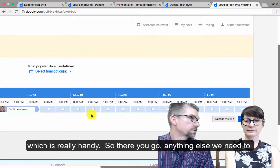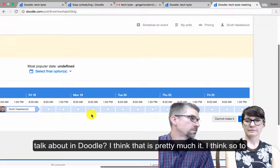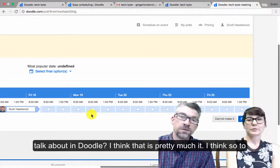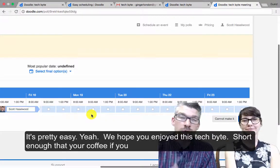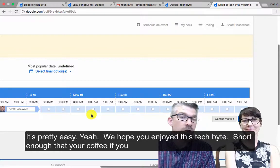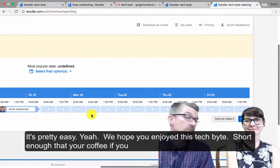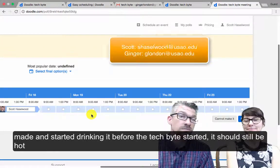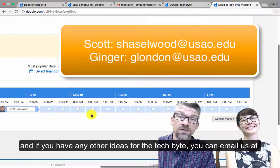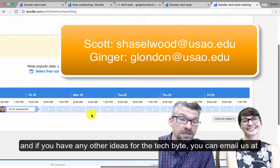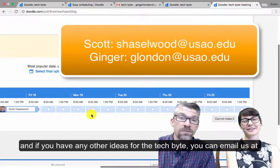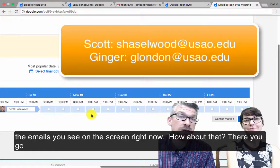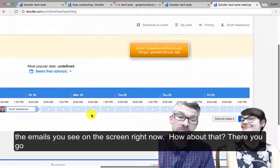So there you go. Anything else we need to talk about with Doodle? I think that's pretty much it. It's pretty easy. So we hope you enjoyed this TechBite — short enough that your coffee, if you made it and started drinking it before the TechBite started, should still be hot. And if you have any other ideas for the TechBite, you can email us at the emails you see on the screen right now.